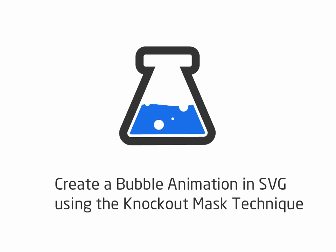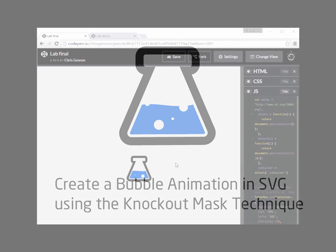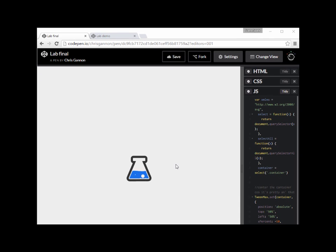Hello, this is Chris Gannon. I'd like to show you how to do knockout masking. Some of you may know how to do it - there are not very many resources online to show you how. It took me ages to get my head around it, and it's actually relatively simple. The reason it's simple is because I'm going to explain it so you realize how simple it is, because it can be a little bit confusing.